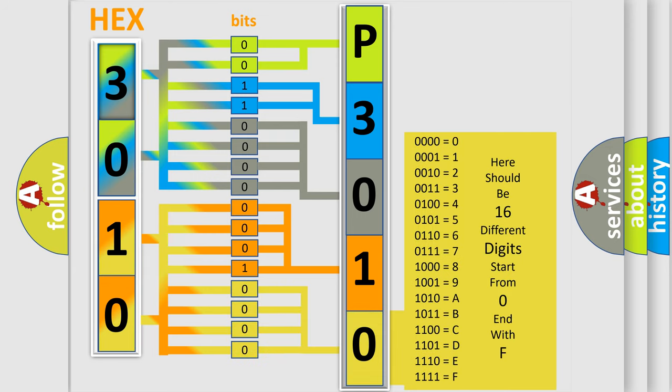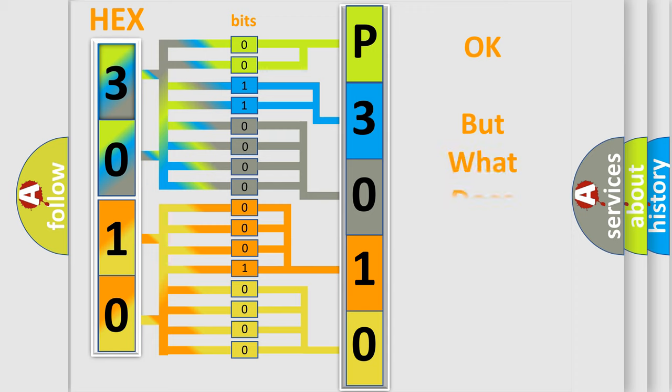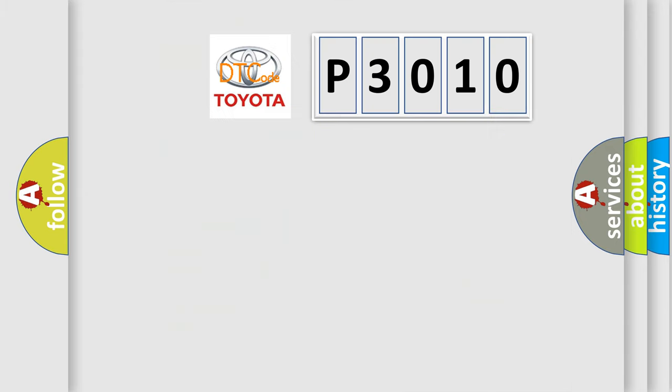We now know in what way the diagnostic tool translates the received information into a more comprehensible format. The number itself does not make sense to us if we cannot assign information about what it actually expresses.